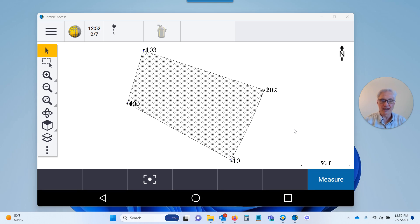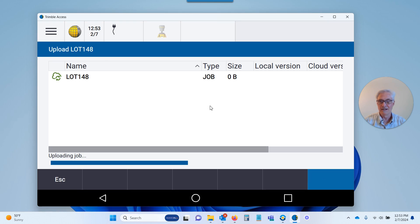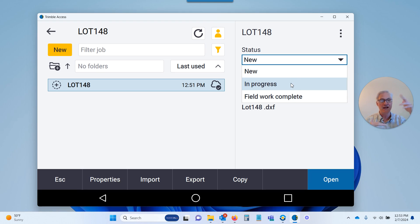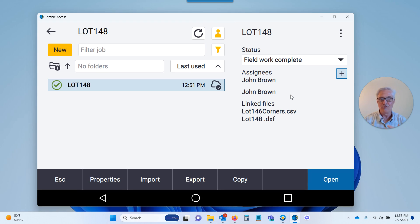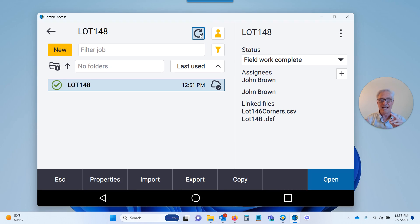Once the field crew has gone out and located the actual property corners — you can see four new points on the map — they can sync that data back to the office by going to the menu at the top left, clicking on the job. The job now has a cloud with an up arrow indicating it has new information and needs to be uploaded. They come to the top right and choose to upload the file. They can also set the status to In Progress — to let you know data was sent but they're still working — or Field Work Complete, so you know in the office that the field work is done.